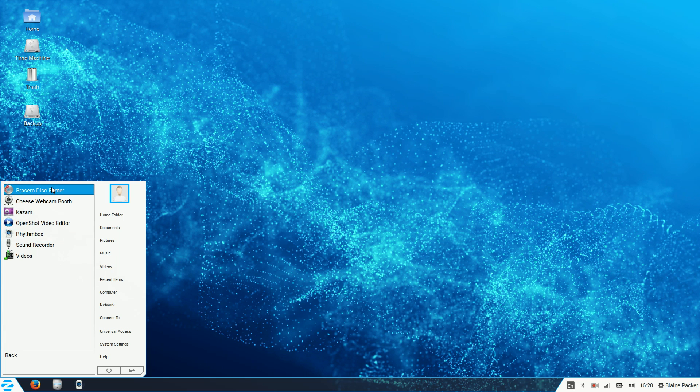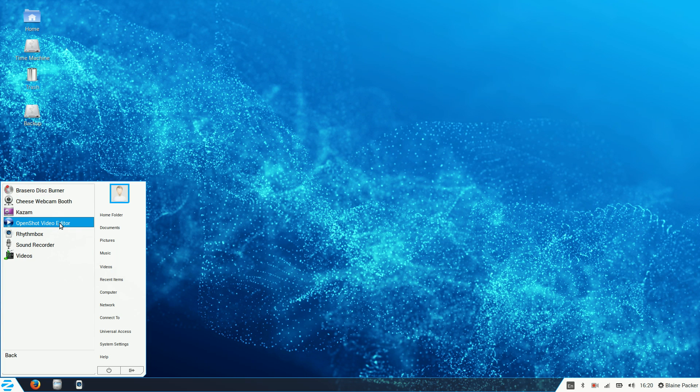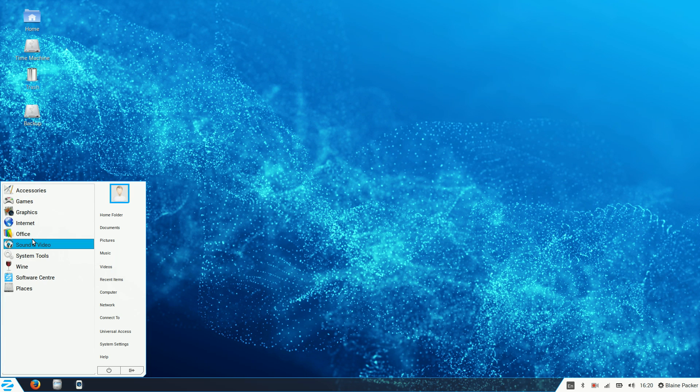Under Sound and Video we've got a few different options here. We've got the Rhythmbox Music Player, think iTunes. We've got Videos which is a standard video player. And Zorin OS 9 can play all of your media files and all of that fun stuff straight out of the box. We also have a Cheese Webcam booth, OpenShot Video Editor, think iMovie or Windows Movie Maker. And we also have a disc burner there as well.